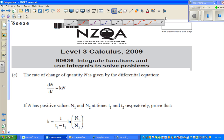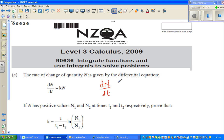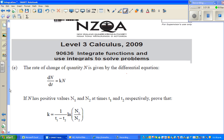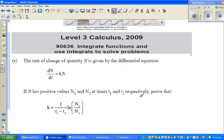This is a question on differential equations and you want to prove something. The question states: the rate of change of a quantity n is given by the differential equation dn/dt = kn. This basically means the rate of change of n with respect to time is proportional to n — if n is a population, k is the constant of proportionality. Now, if n has positive values n1 and n2 at times t1 and t2 respectively, prove that k = 1/(t1 - t2) * ln(n1/n2).